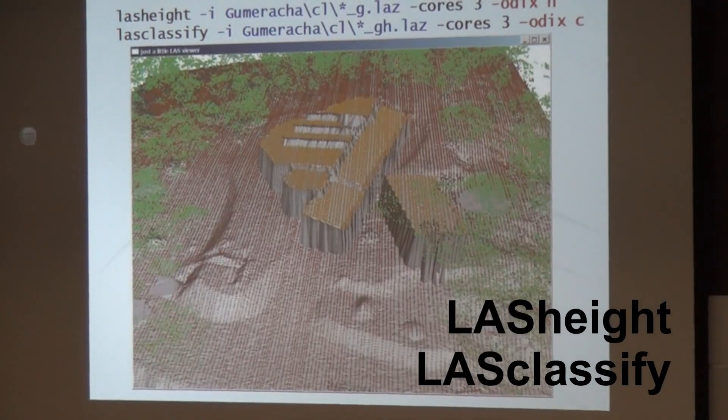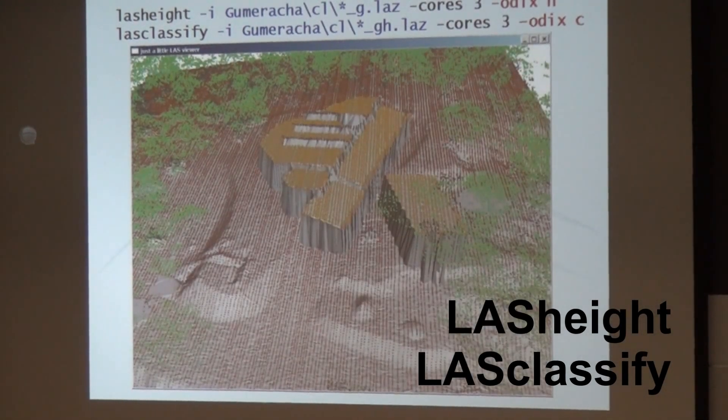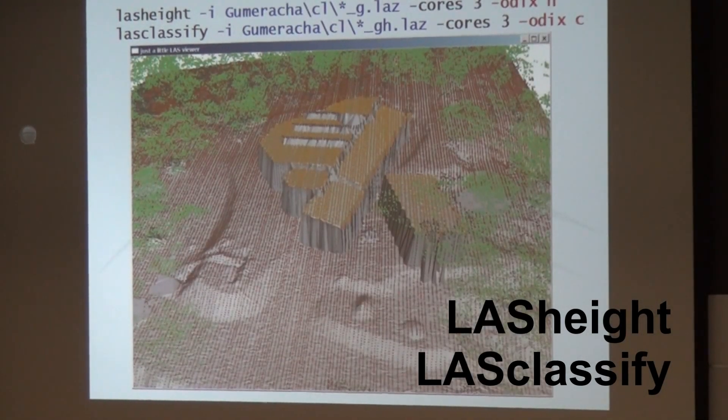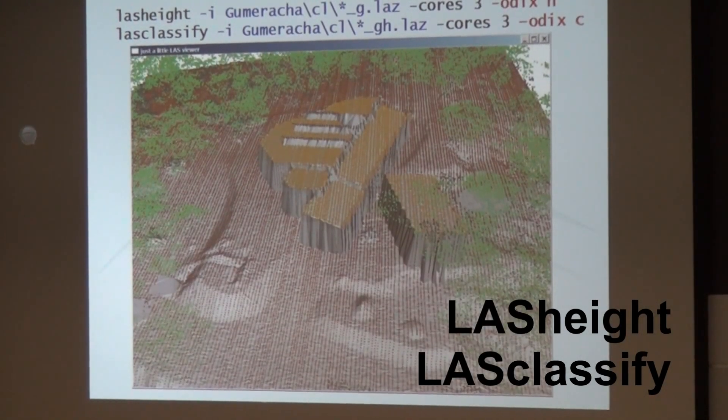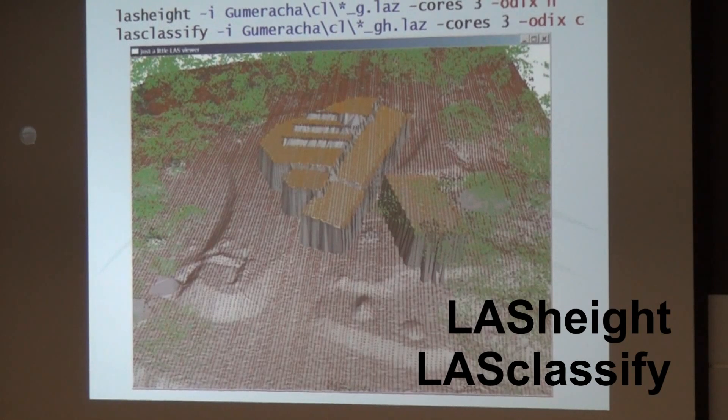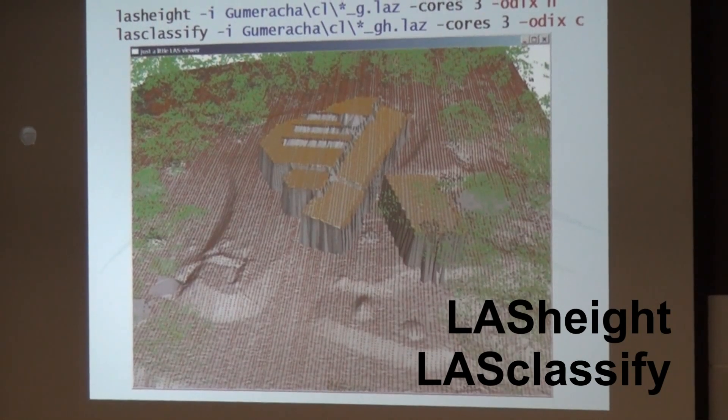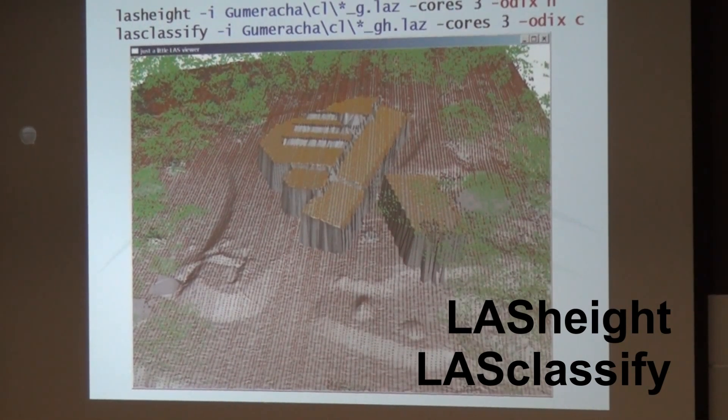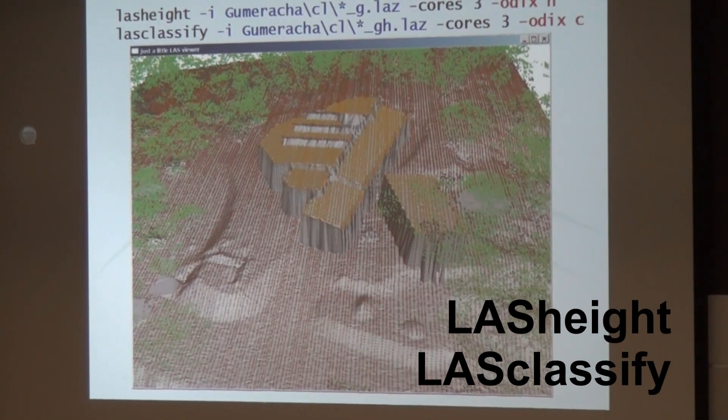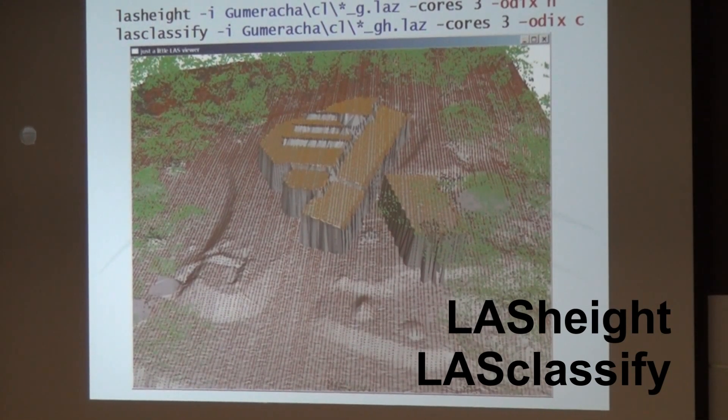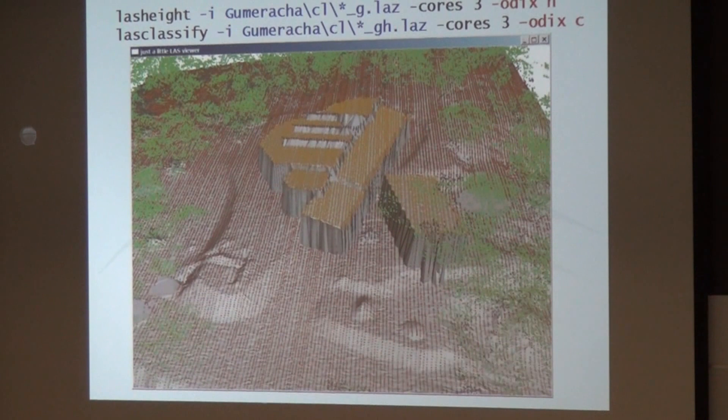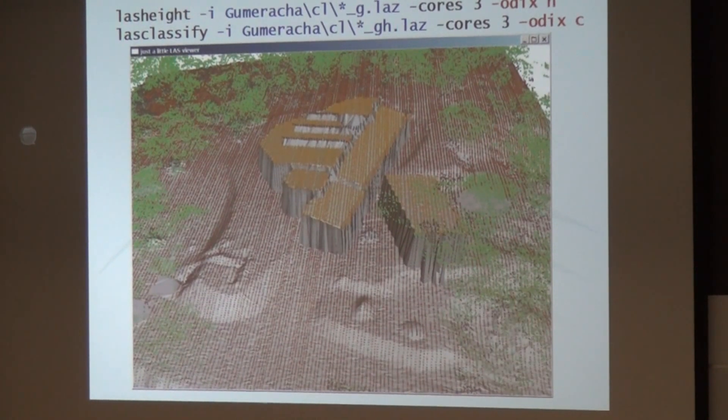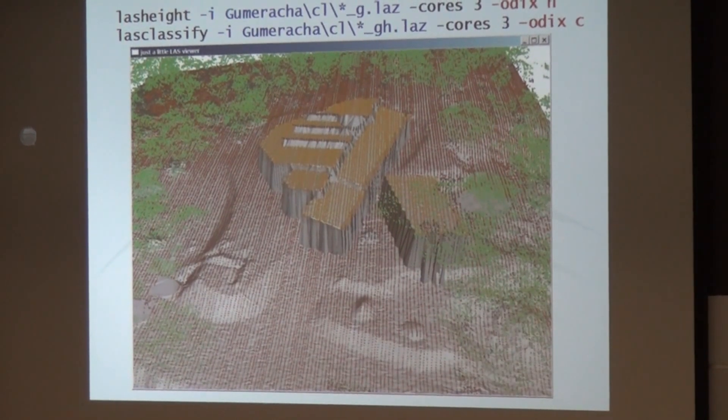And once you have the ground returns, then you can run LASHeight, LASClassify to do some more interesting classification of points here into roofs and into vegetation.